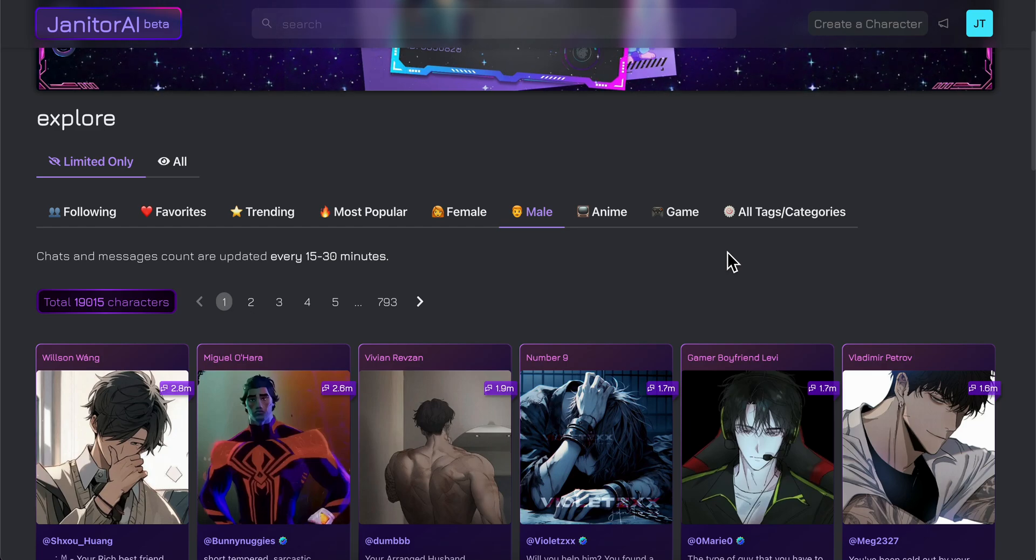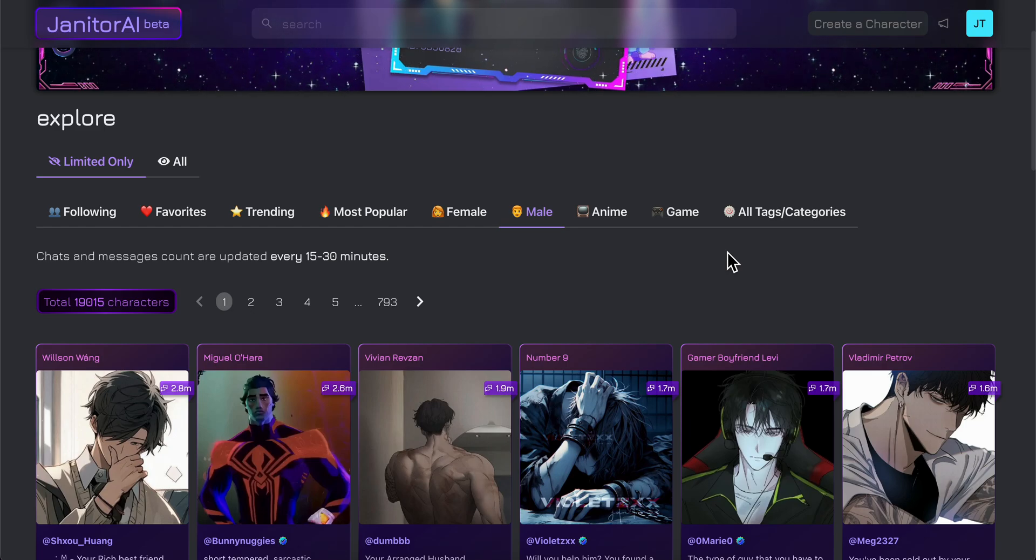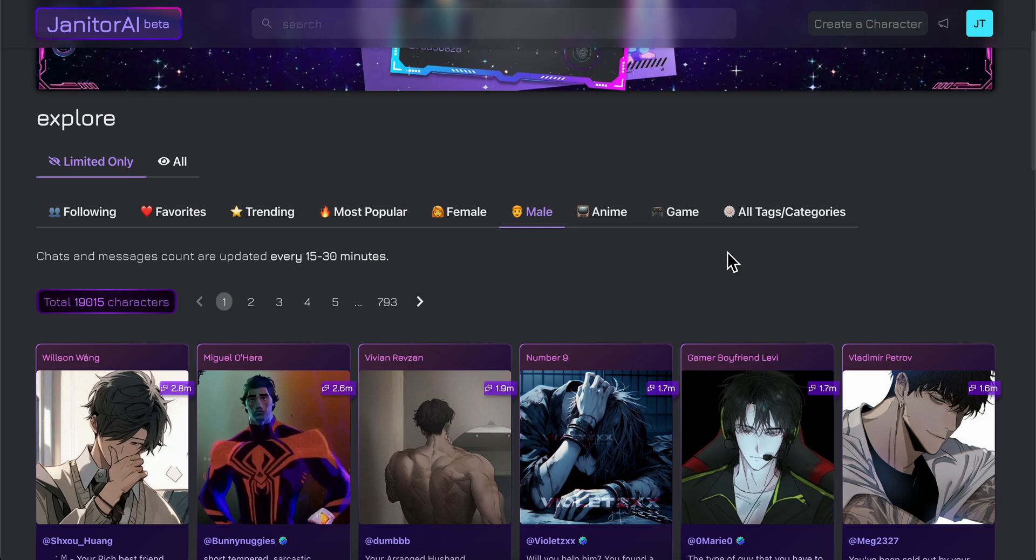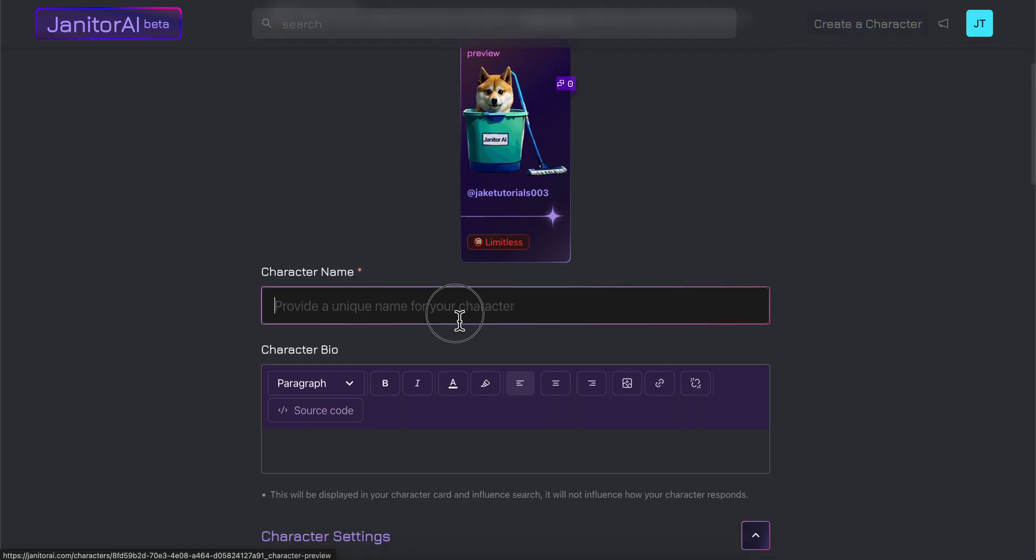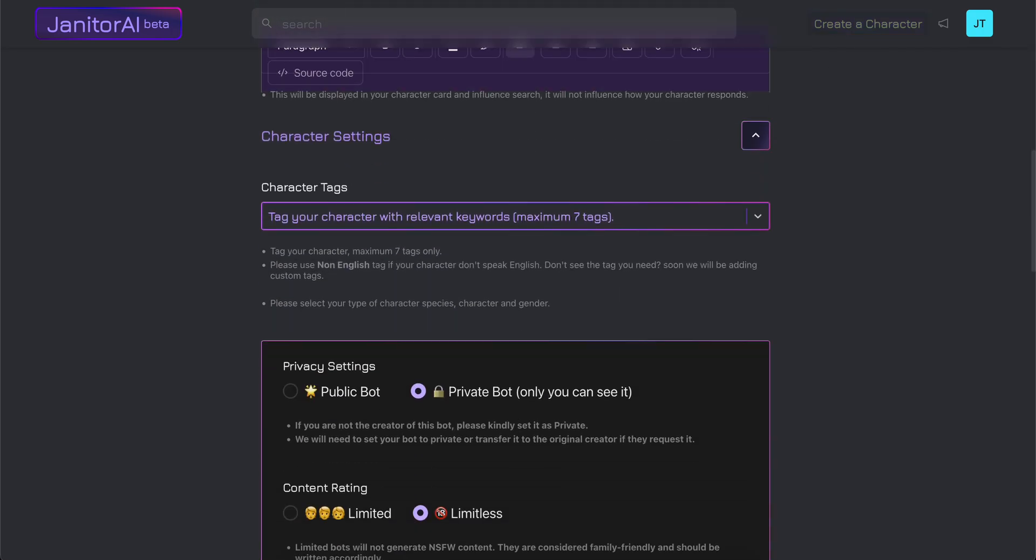In this video I'm going to show you how to set up API in Janitor AI. The first step is to create a character from scratch.